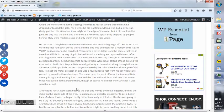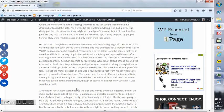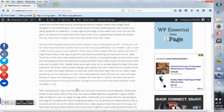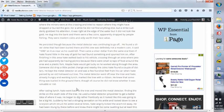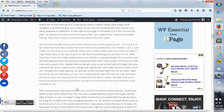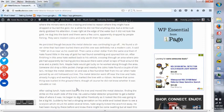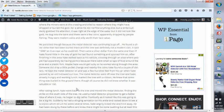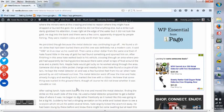After finishing in this area, Nate walked back to his vehicle, crossing through an area where people had apparently been having picnics because there were small scraps of food around the area and a plastic fork. Maybe Nate would get lucky. So he worked along the area. Someone did drop a little pocket change, and nearby the coins, Nate found a couple of dollars. He kept the metal detector on and was a few hundred feet from his car.